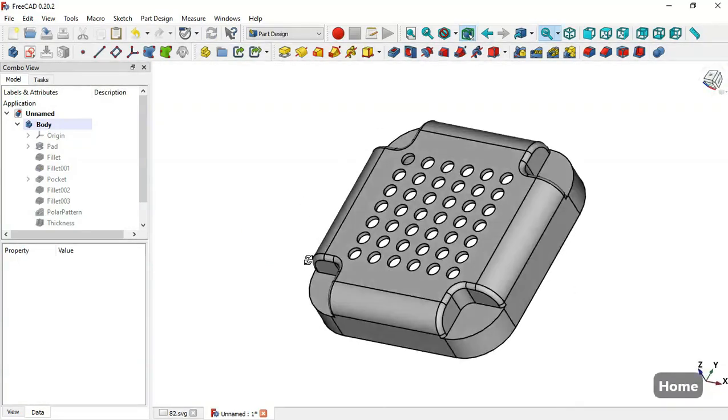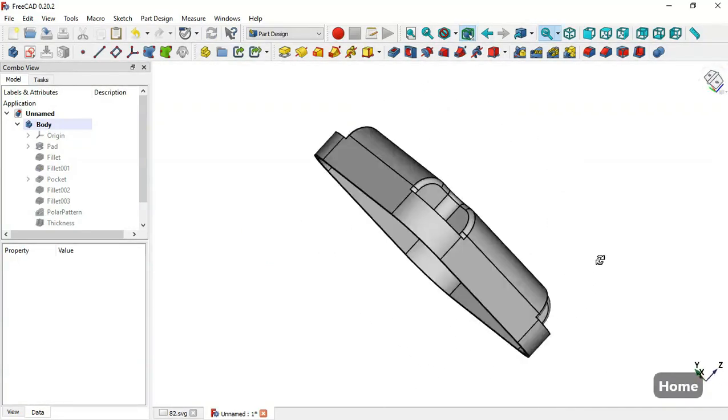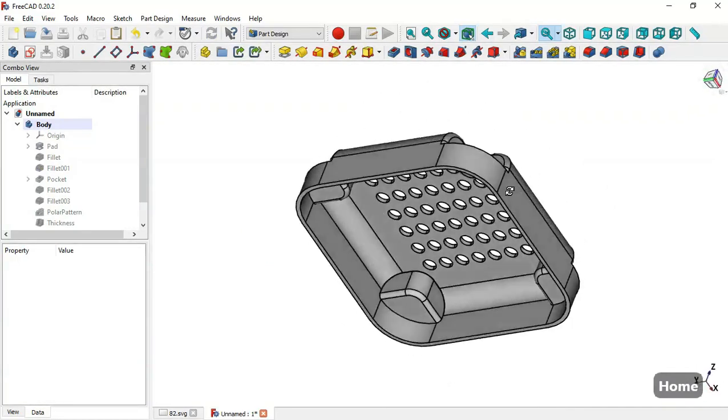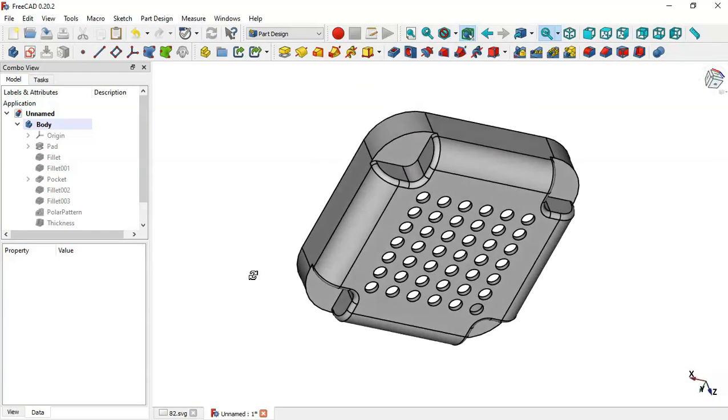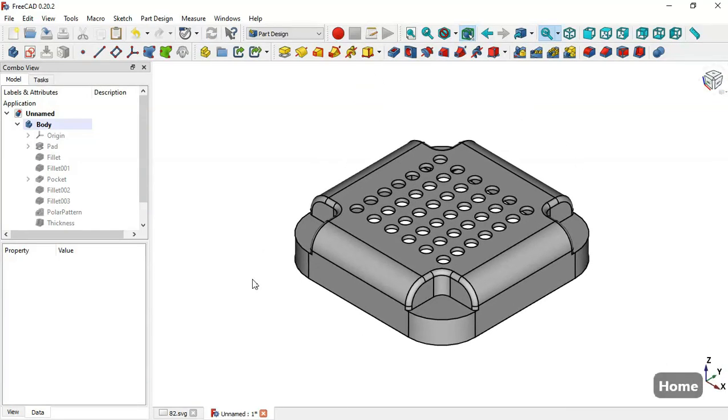The design of this model is finished. Thank you for watching this video.